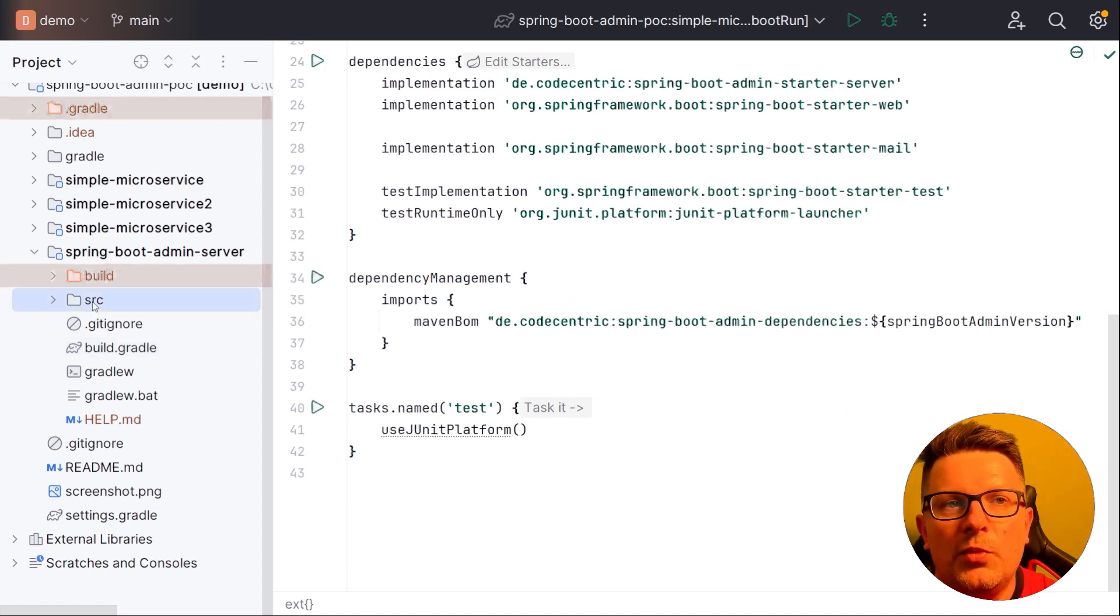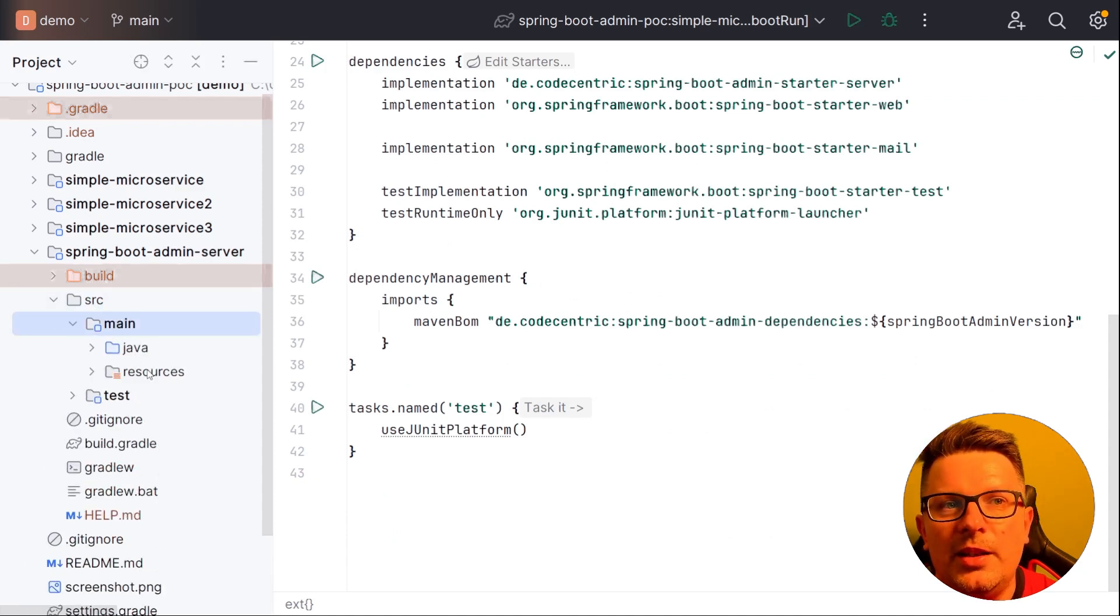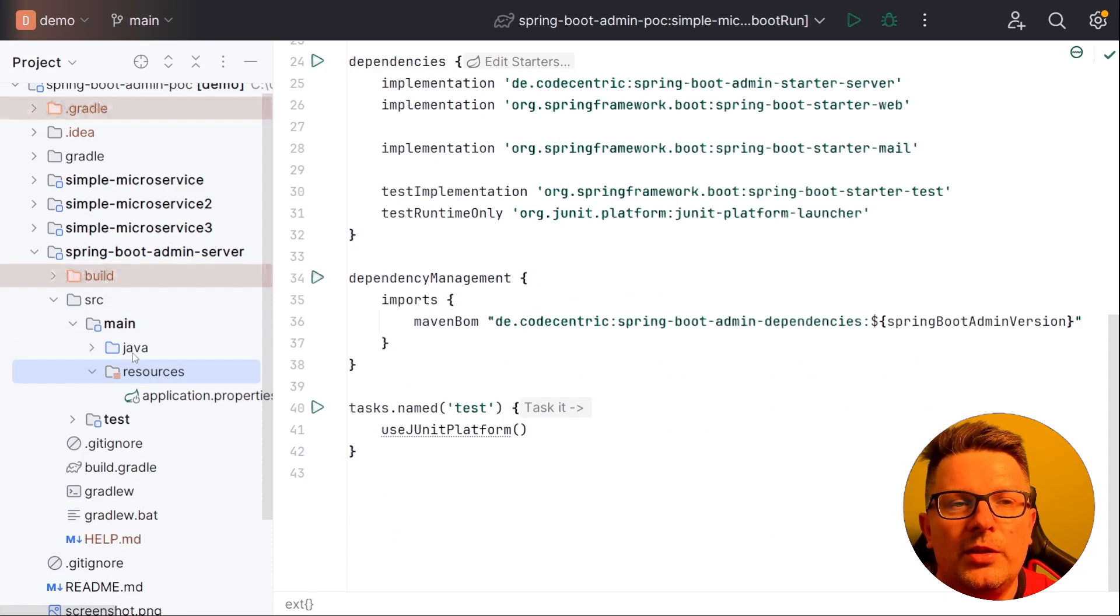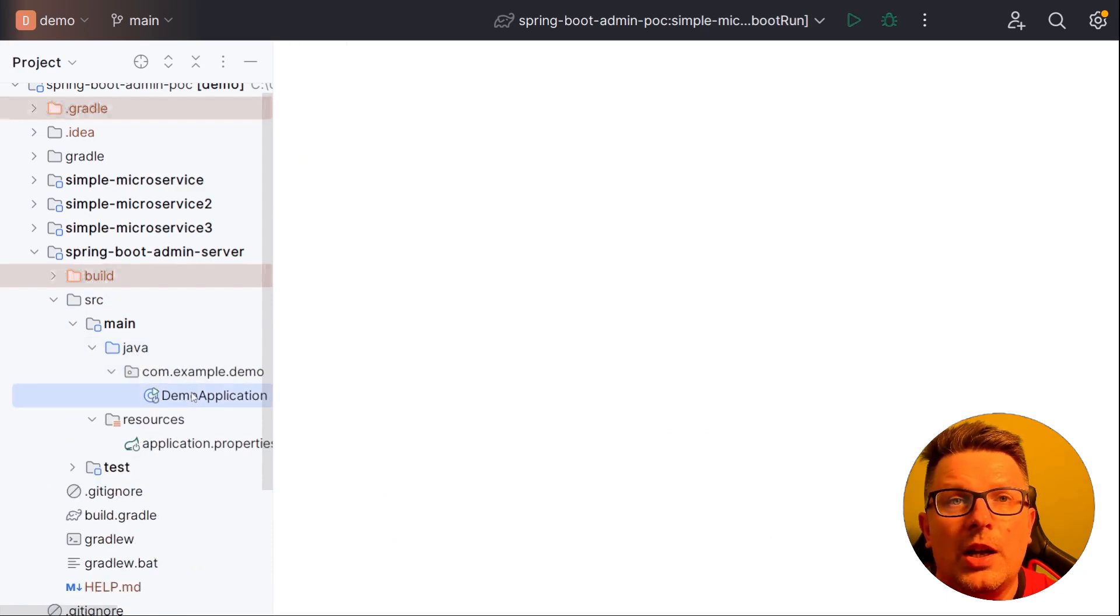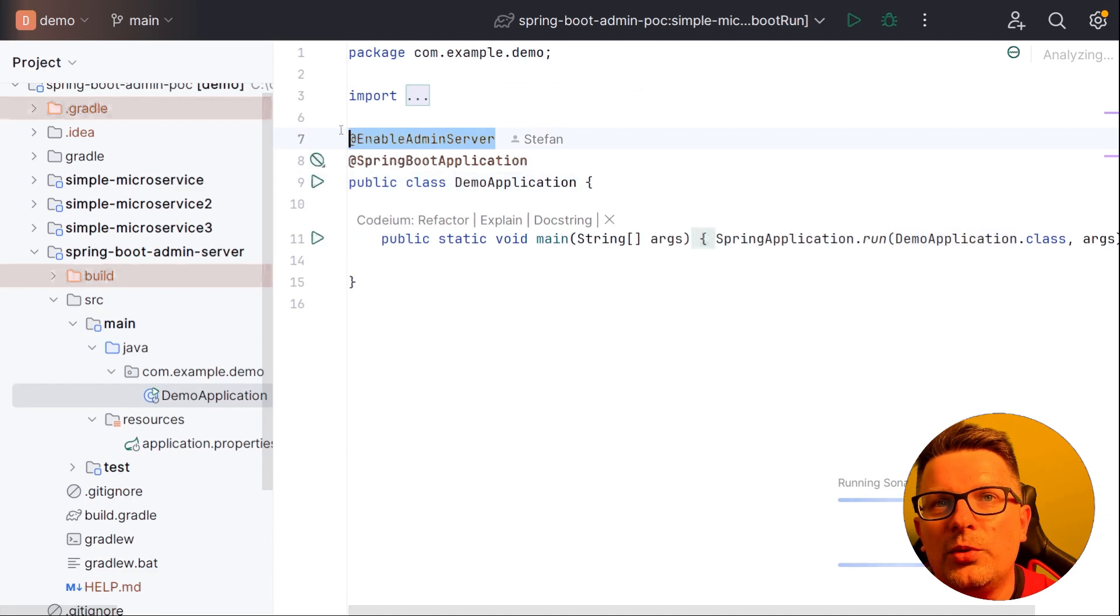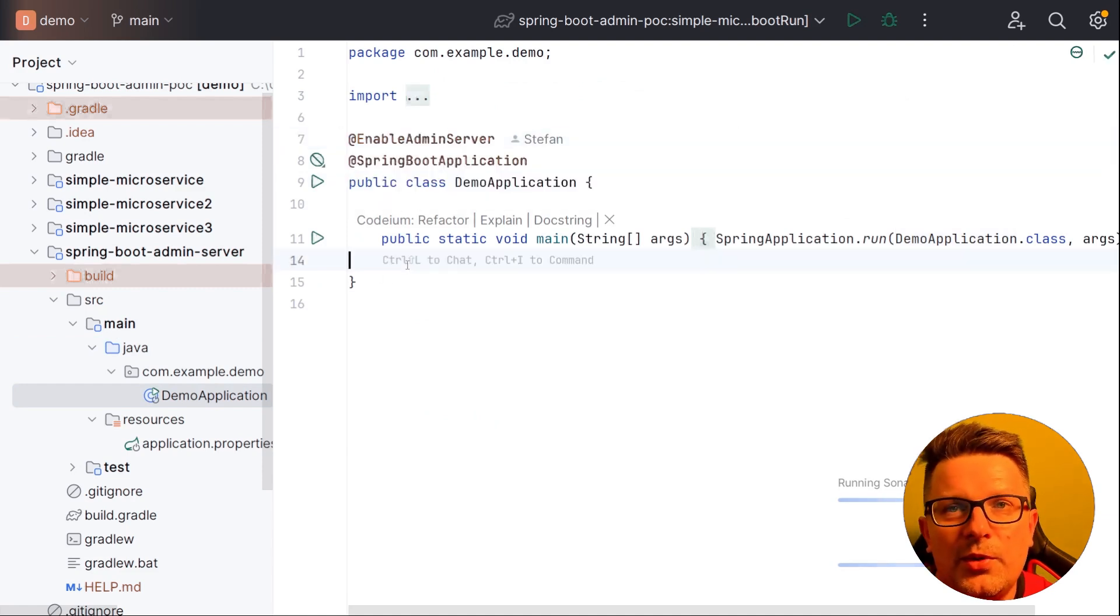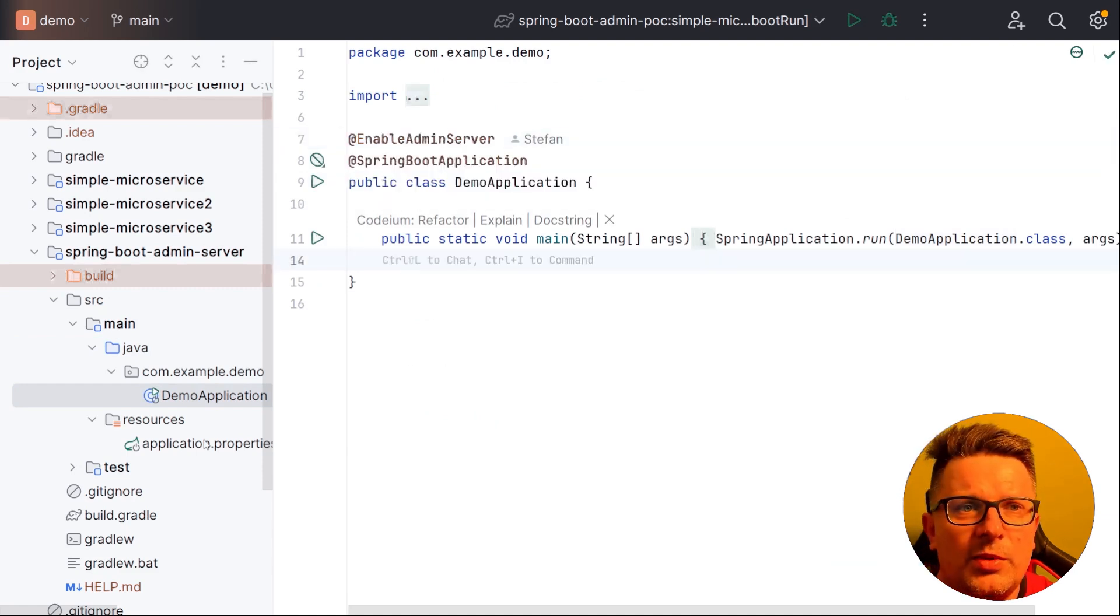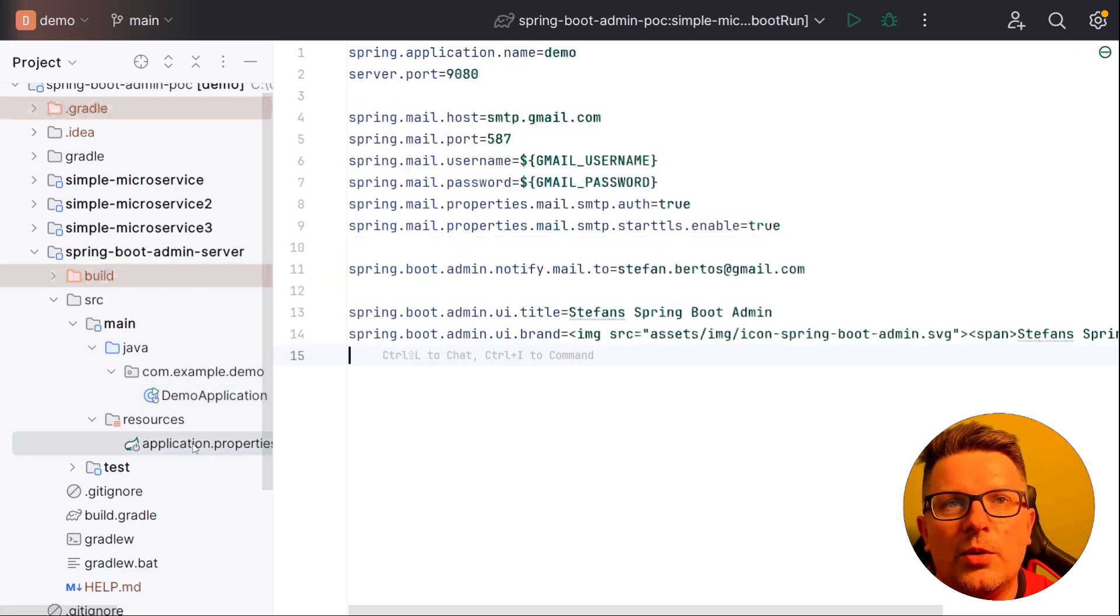The second most important thing in this is to configure the annotation, just saying that we want to enable admin server. And that's it for the start. You can do some customizations and so on. We will see later on.